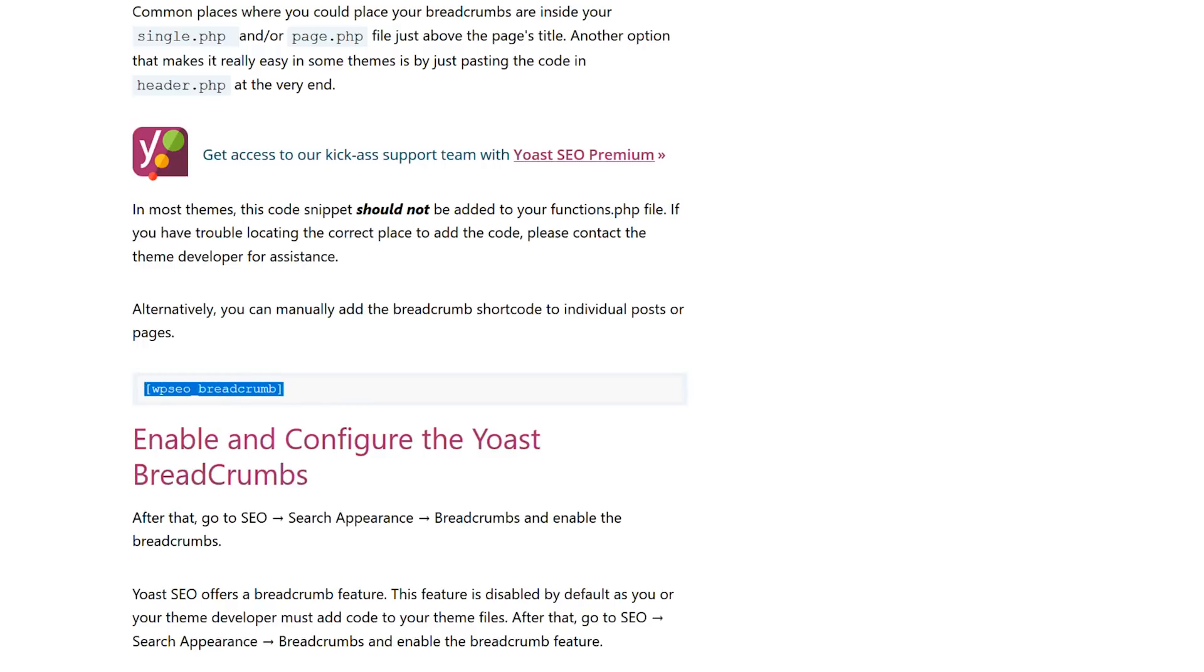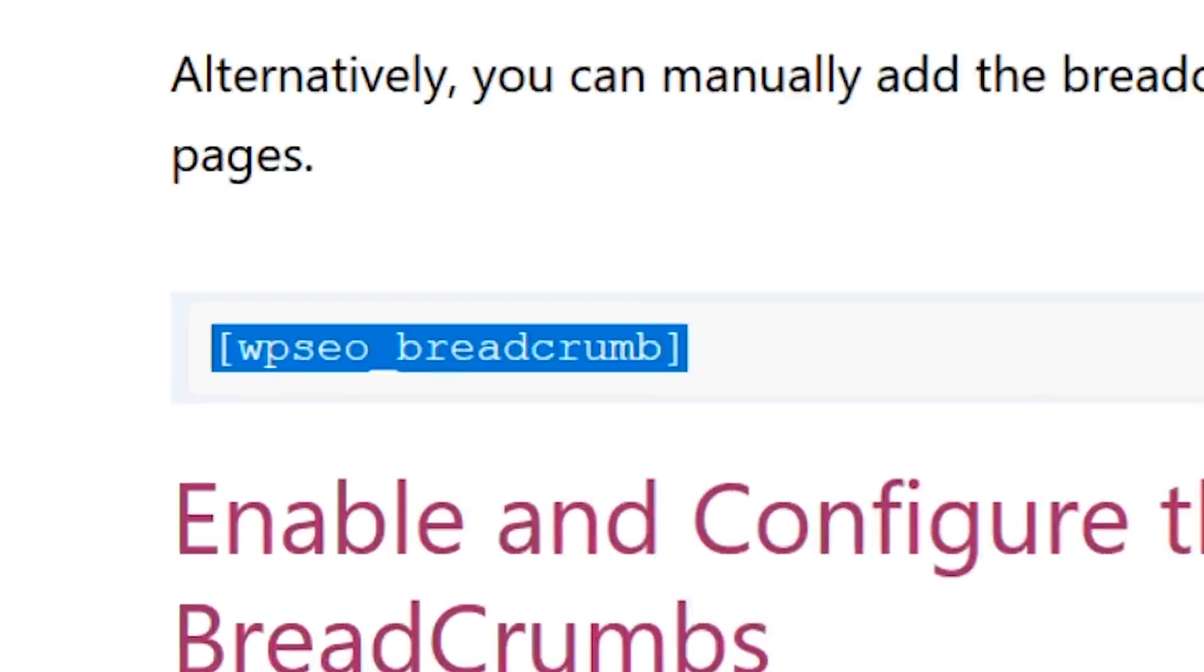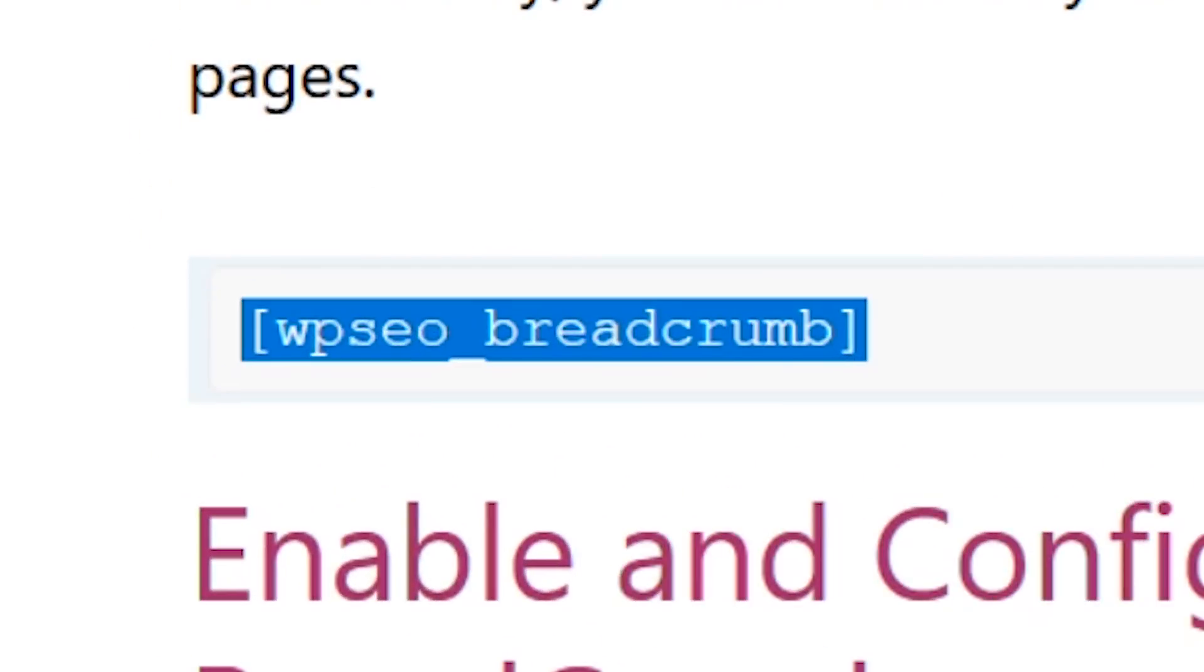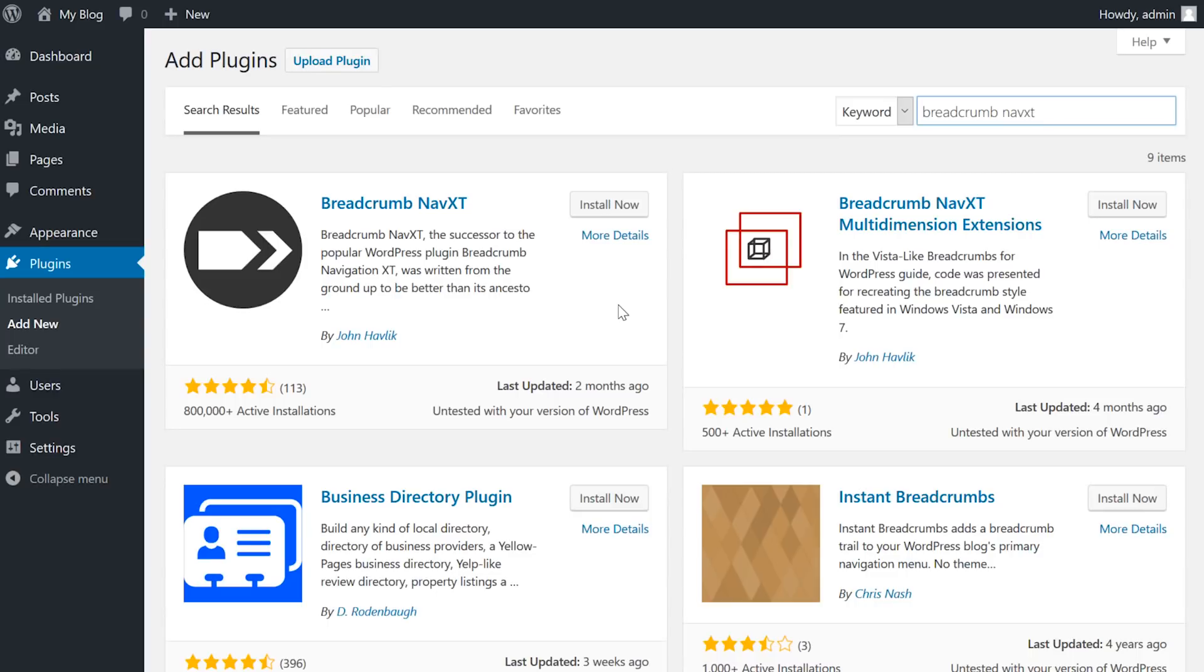There is also a shortcode available which is WPSEO underscore breadcrumb. If you don't want to use Yoast SEO and you're looking for another simple option, the breadcrumb navxt plugin is an excellent choice.